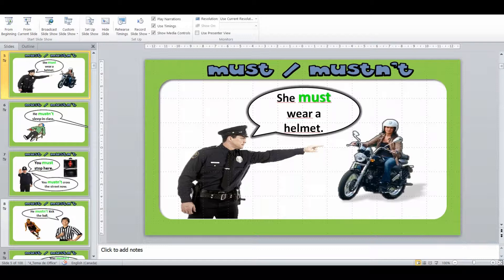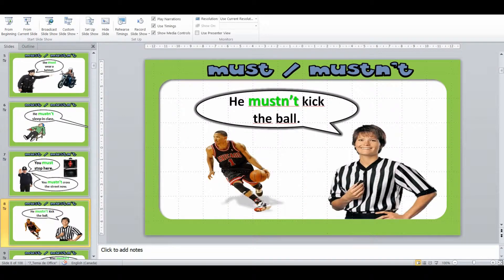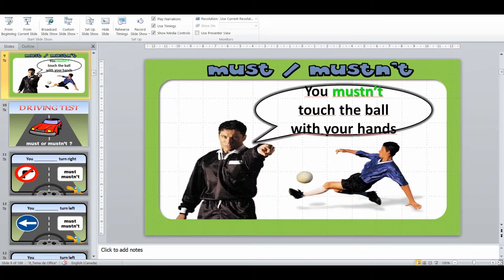He must wear a helmet. Mustn't sleep in class. You see the red — you must stop, you mustn't cross. Here I'm showing how must can be used to say it's a rule, and also saying it's a rule not to do something as well, because that's one point where they get a little bit confused. He mustn't kick the ball and you mustn't touch the ball with your hand. Sport is an excellent one for must and mustn't because everyone generally has an idea of the different rules for different sports about what you must or mustn't do. So it's a good starting point.